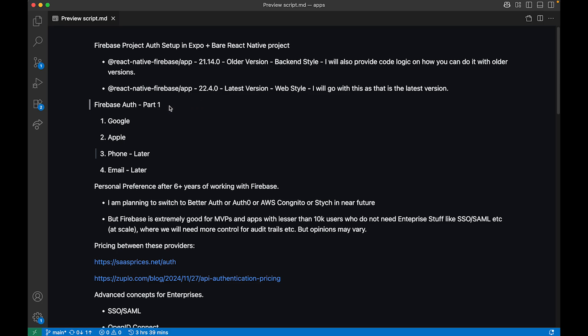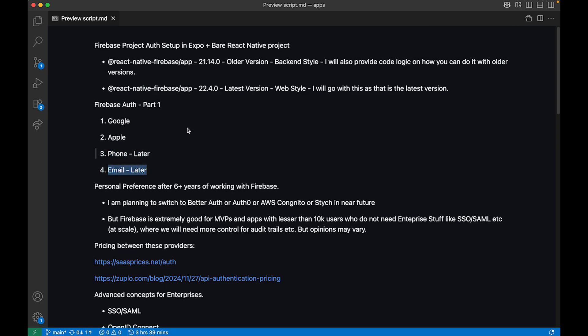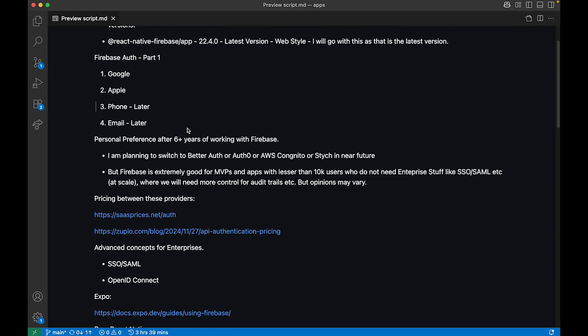This will be a four-part video series where I'll discuss how you can do Google auth and Apple auth in bare and Expo. In later upcoming months I'll be explaining how to do phone auth and email auth authentication inside your React Native application, along with all the best practices.